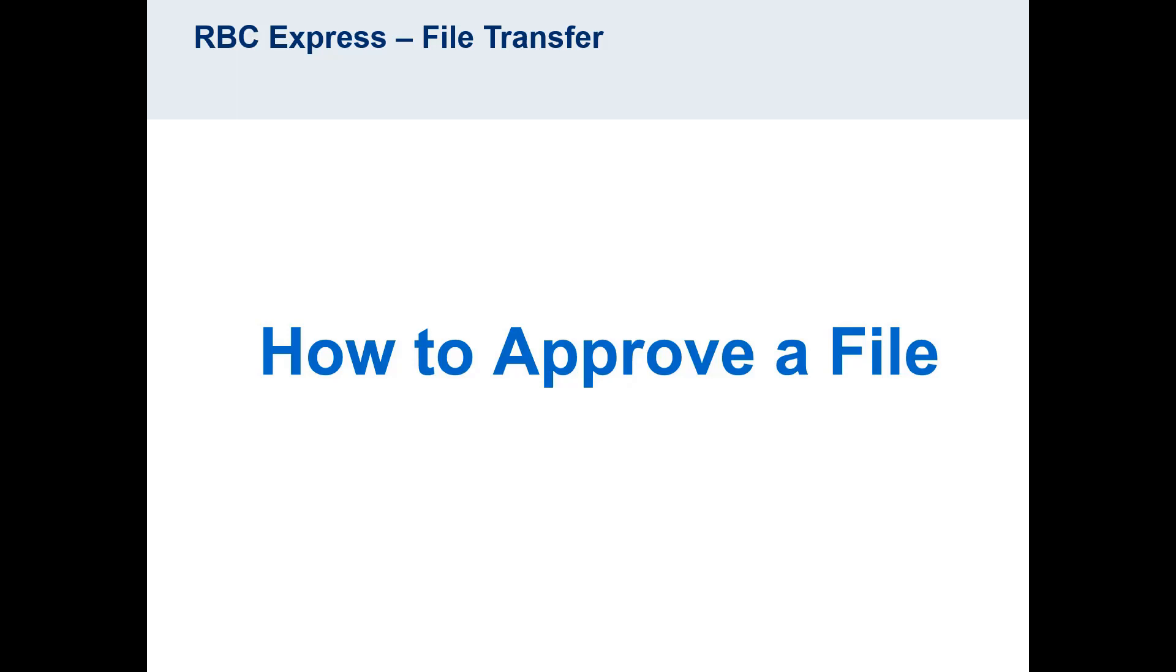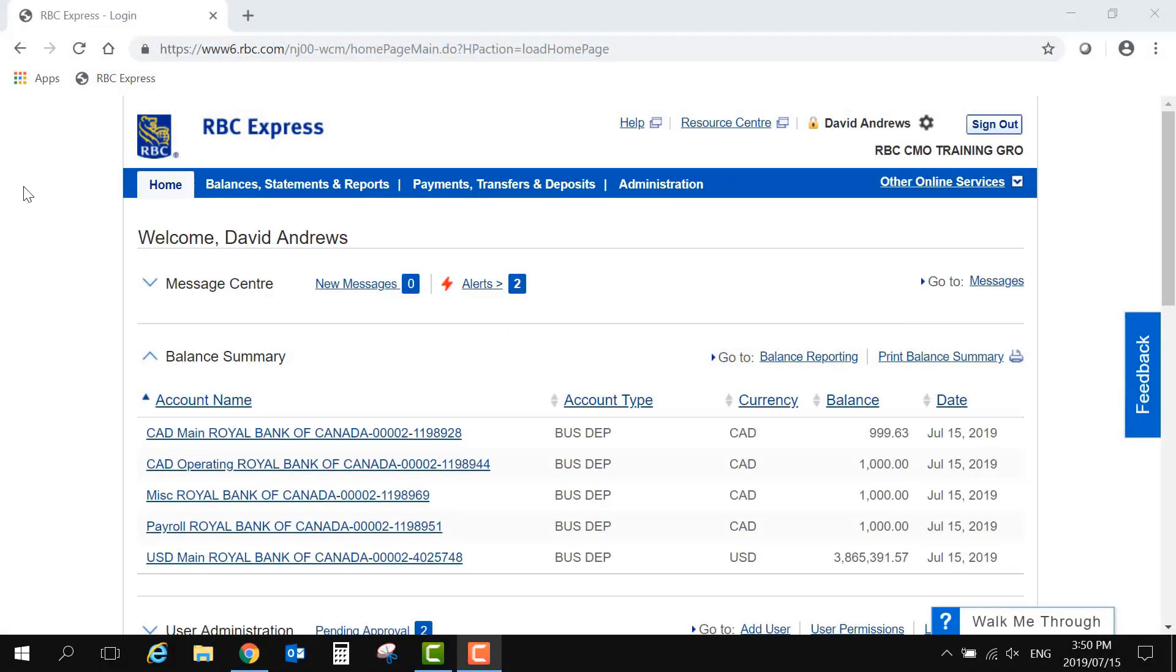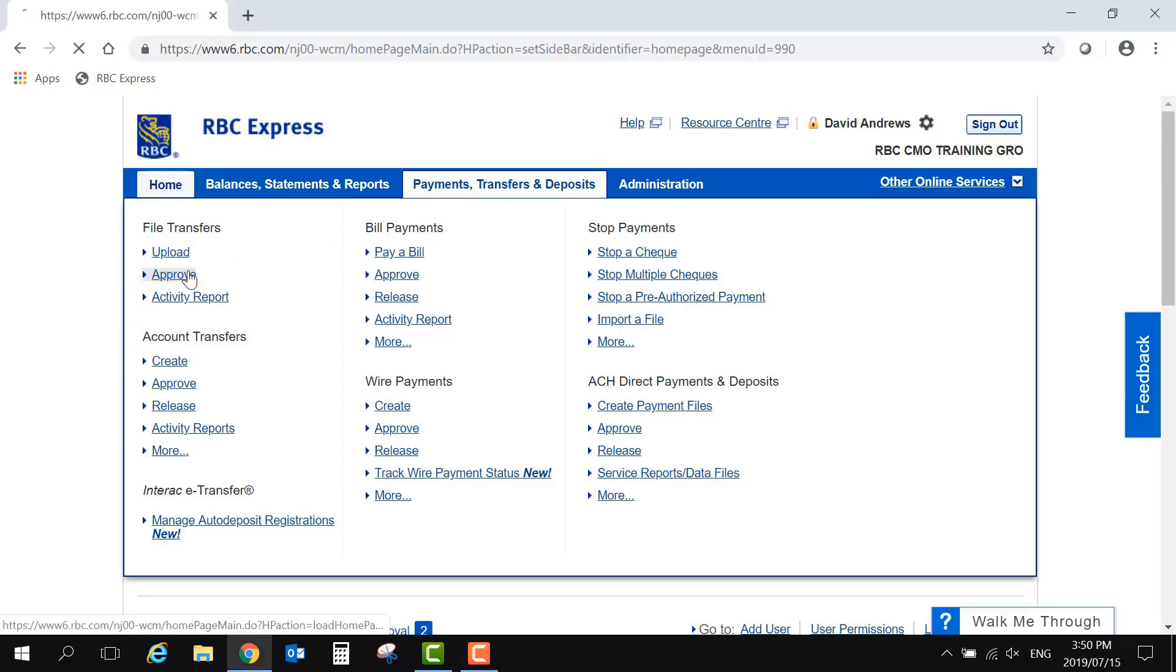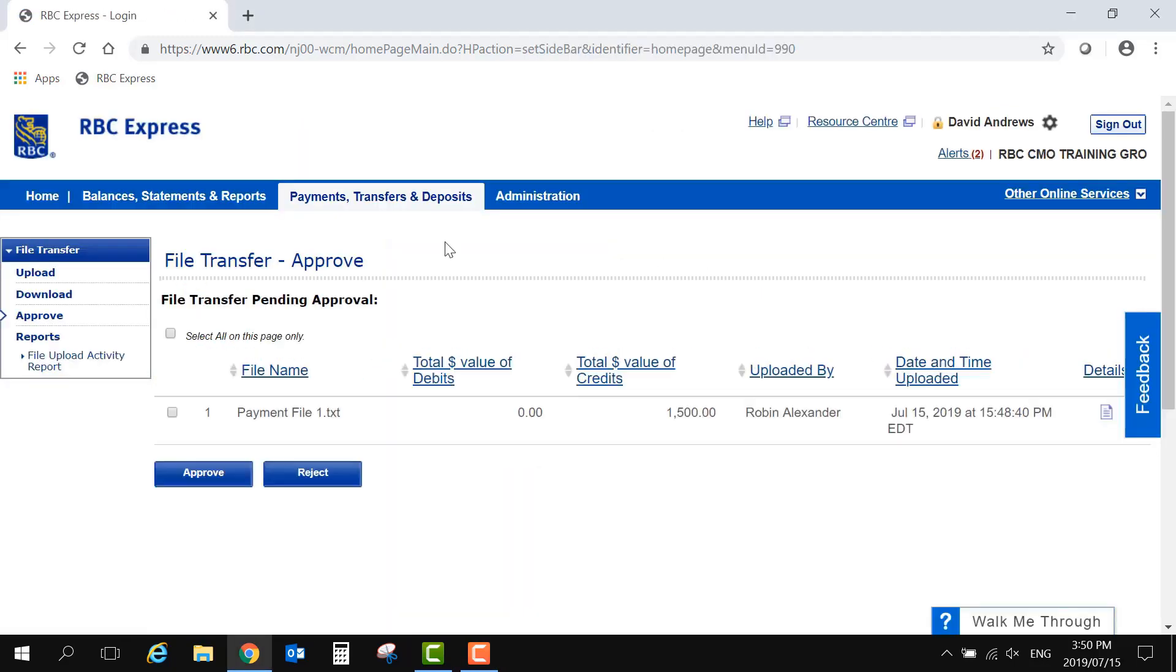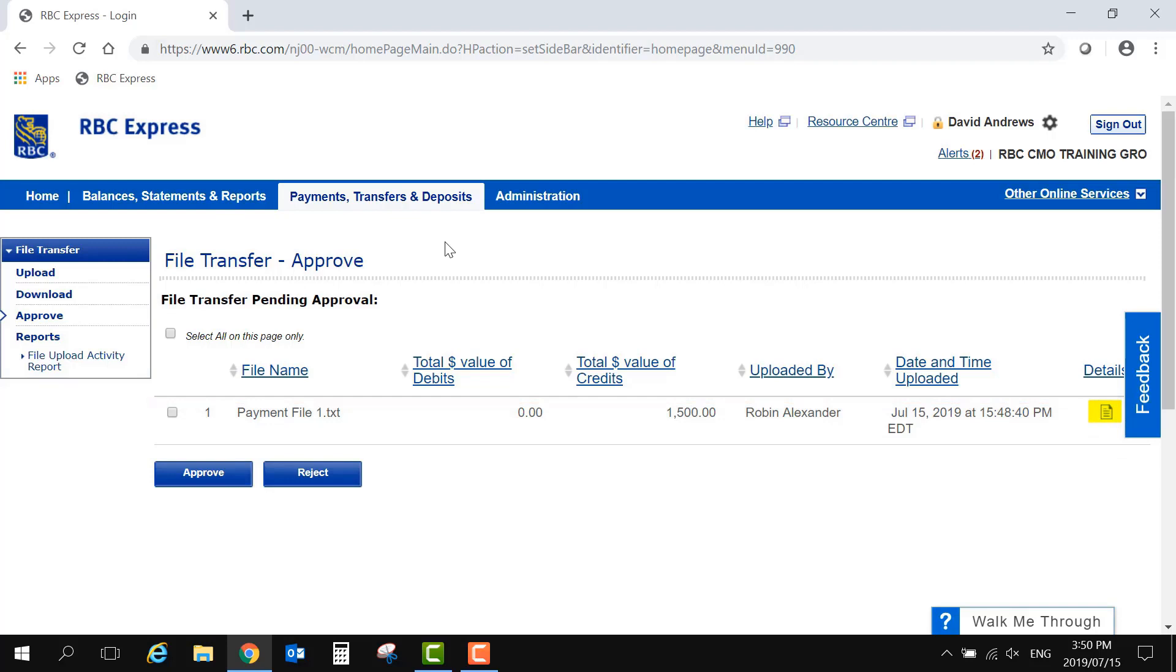To approve a file uploaded by another user, go to the Payments, Transfers, and Deposits tab, and select Approve under the File Transfer heading. Here you will see a summary of the file details. On the far right, you can click on the icon to see the full file.